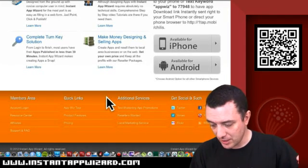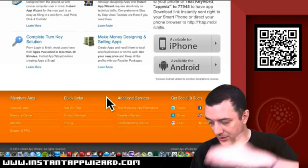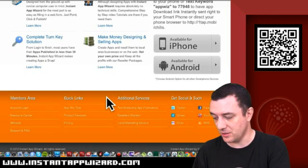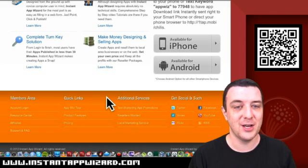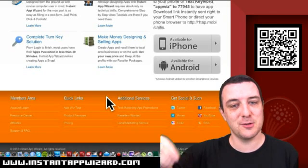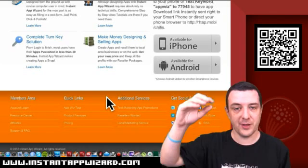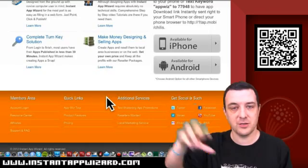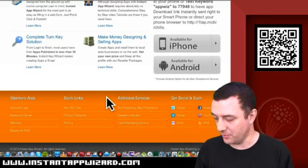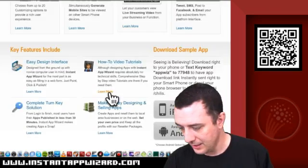Members area, quick links, additional services, get social and such - which I like. That's quite nice with links to all their social accounts at the bottom right-hand corner there.